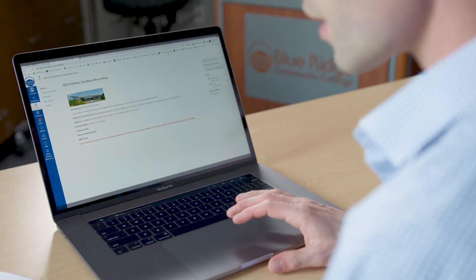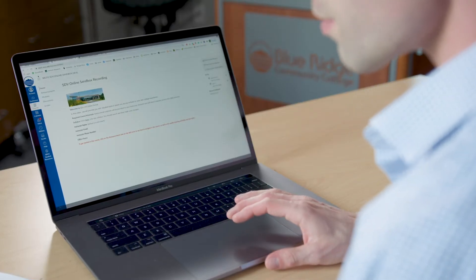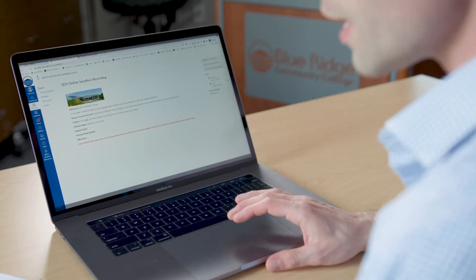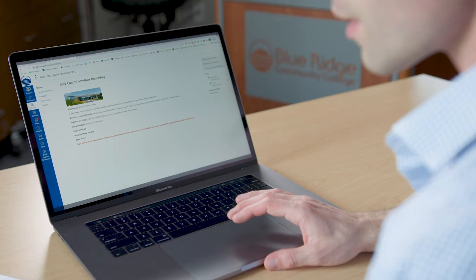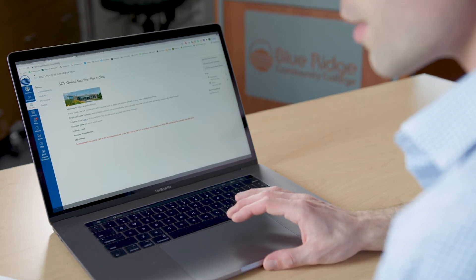Hi, I'm Brad Good, and I'm going to give you a brief introduction of how to navigate your courses in Canvas. Canvas is the learning management system that Blue Ridge Community College uses, and it's where you can access your course content.